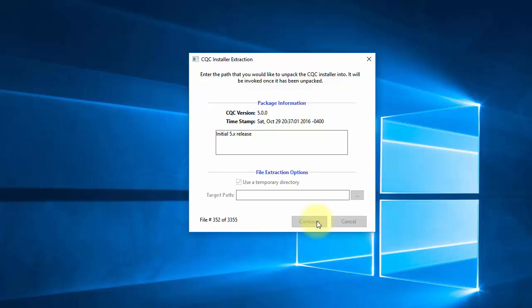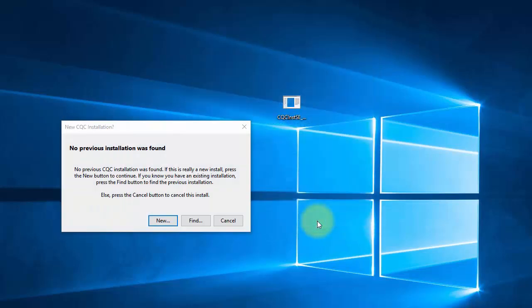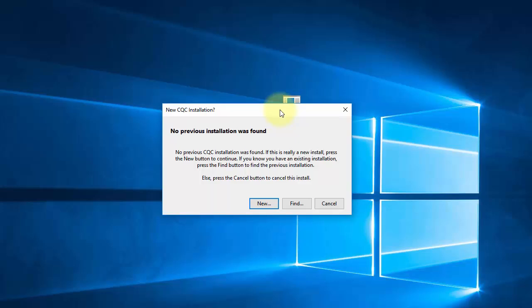Once it gets done and runs the actual installer, we will get a prompt from Windows, which you won't see here because the recording software doesn't record that. So we're back, and now the installer is running, and it has not found a previous installation, of course, because we're just now installing CQC for the first time. So it's asking us if this is a new installation. At this point, we will pick up in the next video where we actually do the installation process.